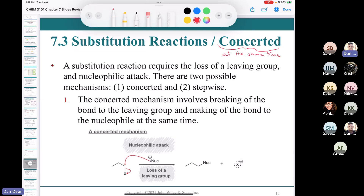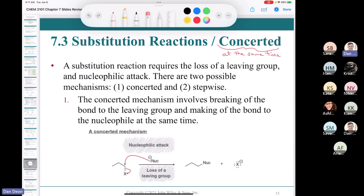A substitution reaction requires the loss of a leaving group and a nucleophilic attack. There are two possible ways this could happen: it could happen in a concerted fashion — both things happen at the same time, nucleophilic attack and loss of leaving group occurring simultaneously. That's a concerted mechanism.